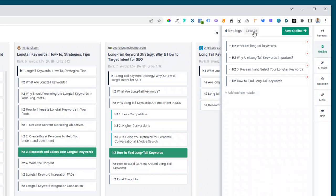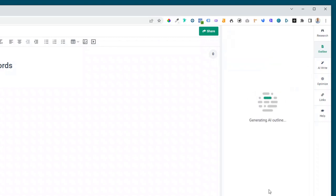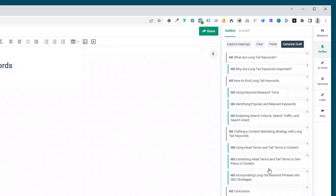So let's just clear that and go back to what the latest update in Phrase is, which is generate heading ideas with AI. Then we just wait a few moments for Phrase to generate its outline.